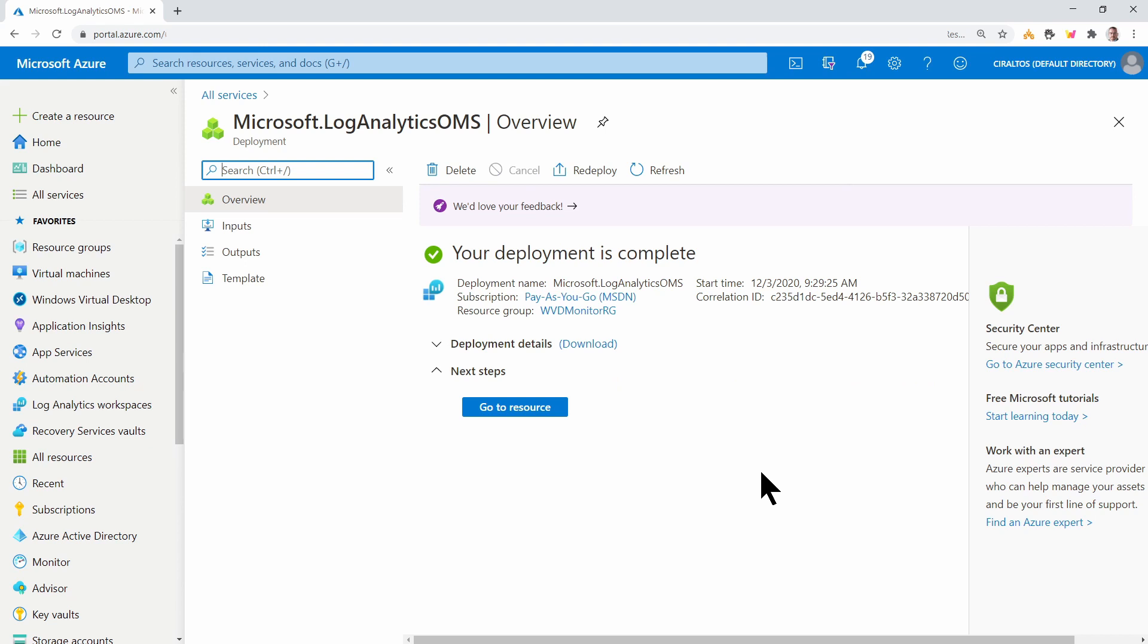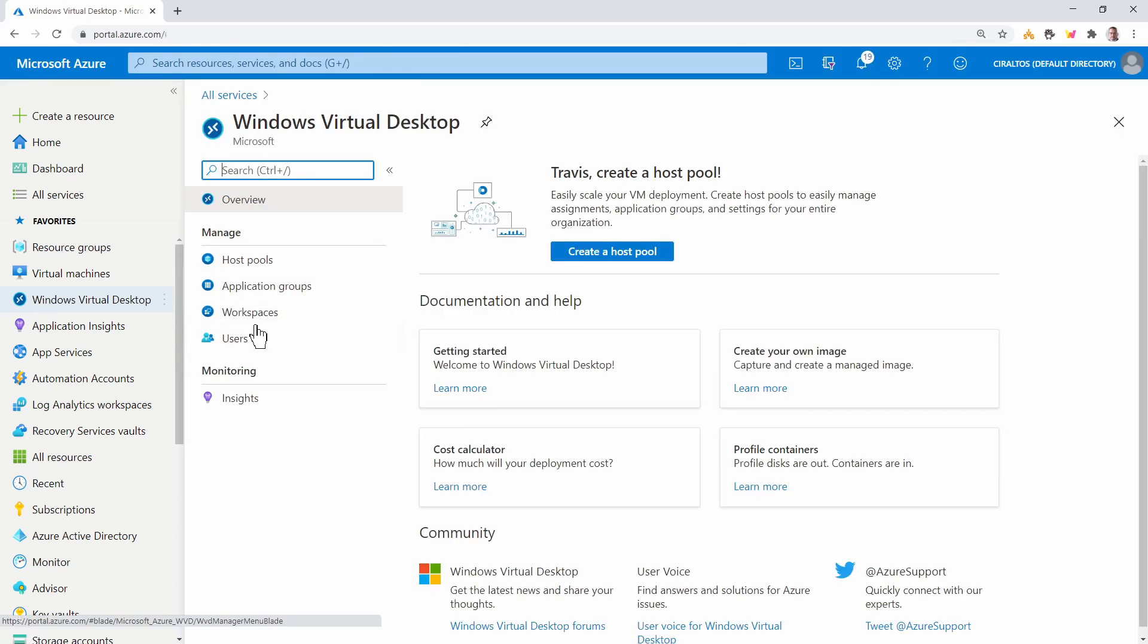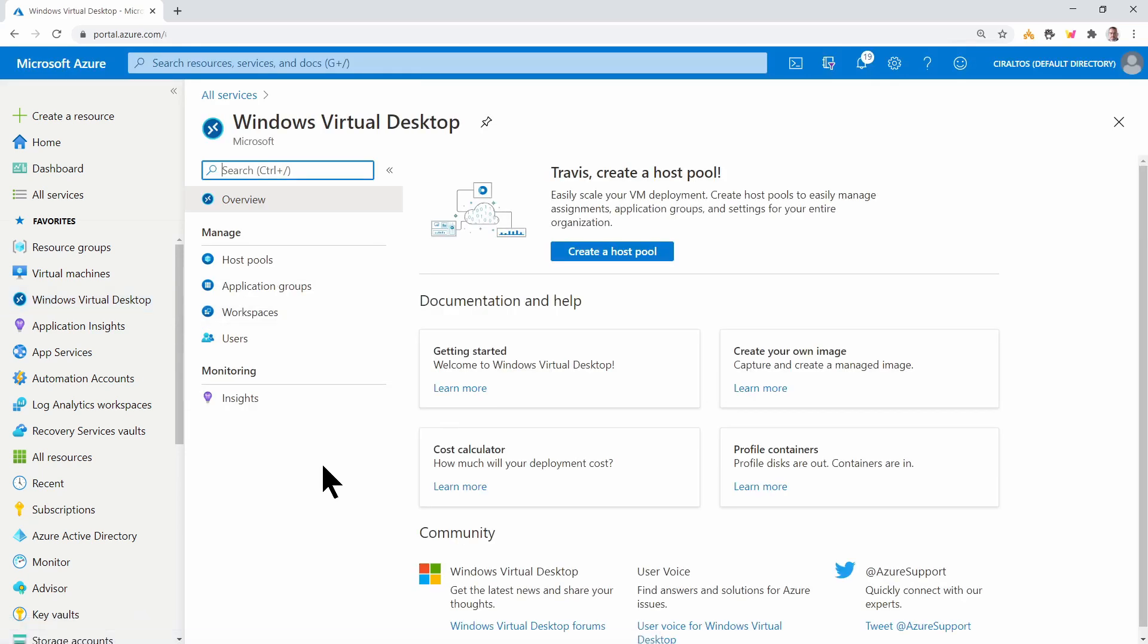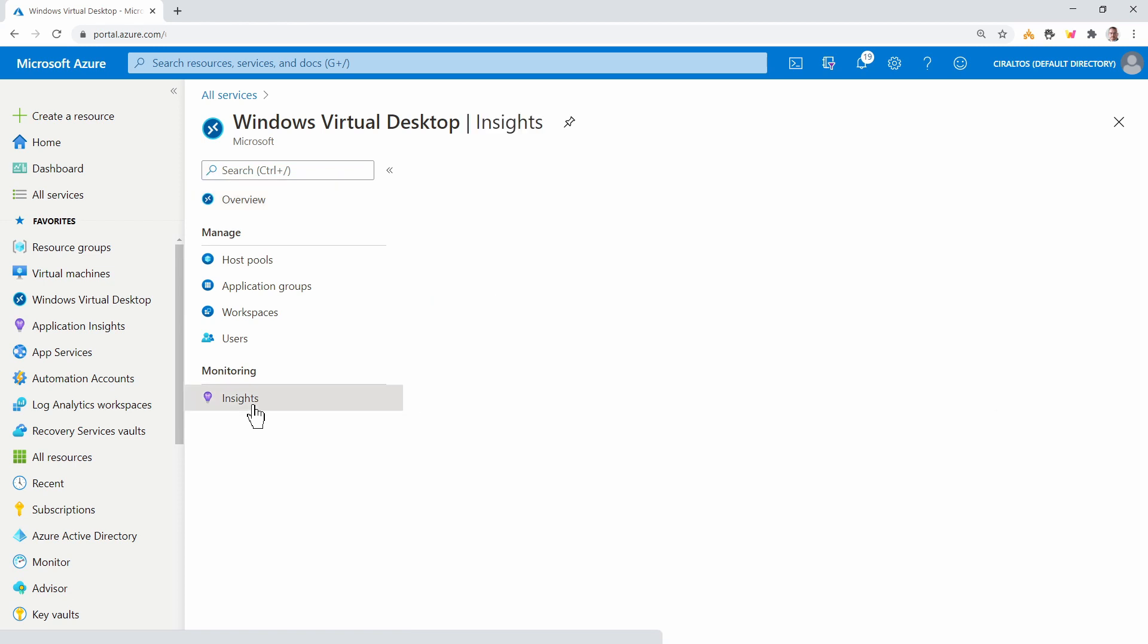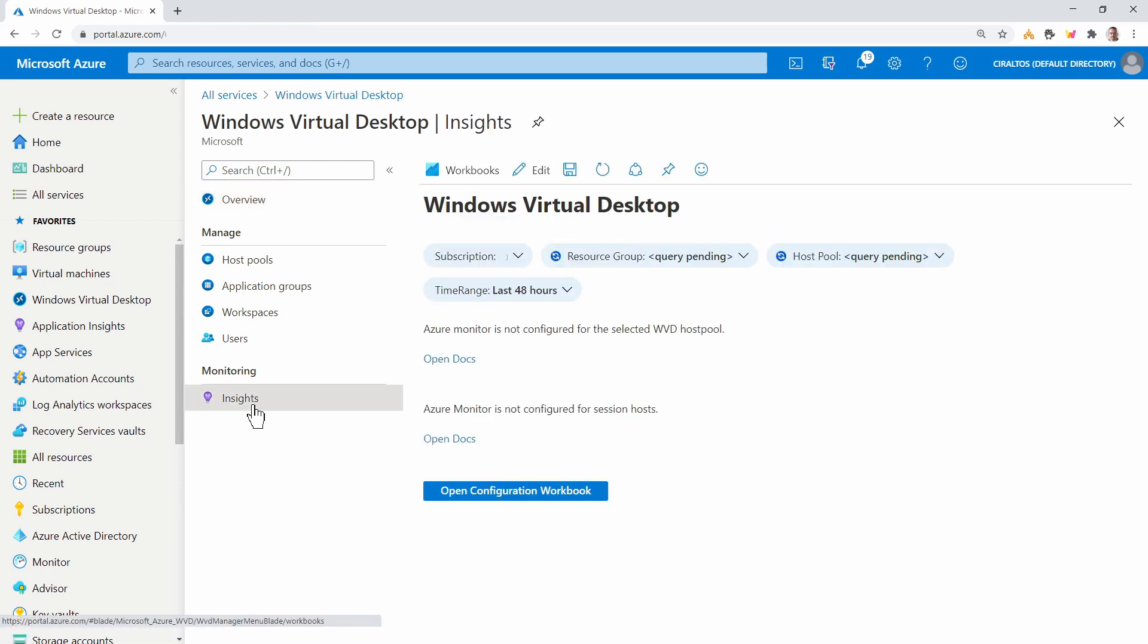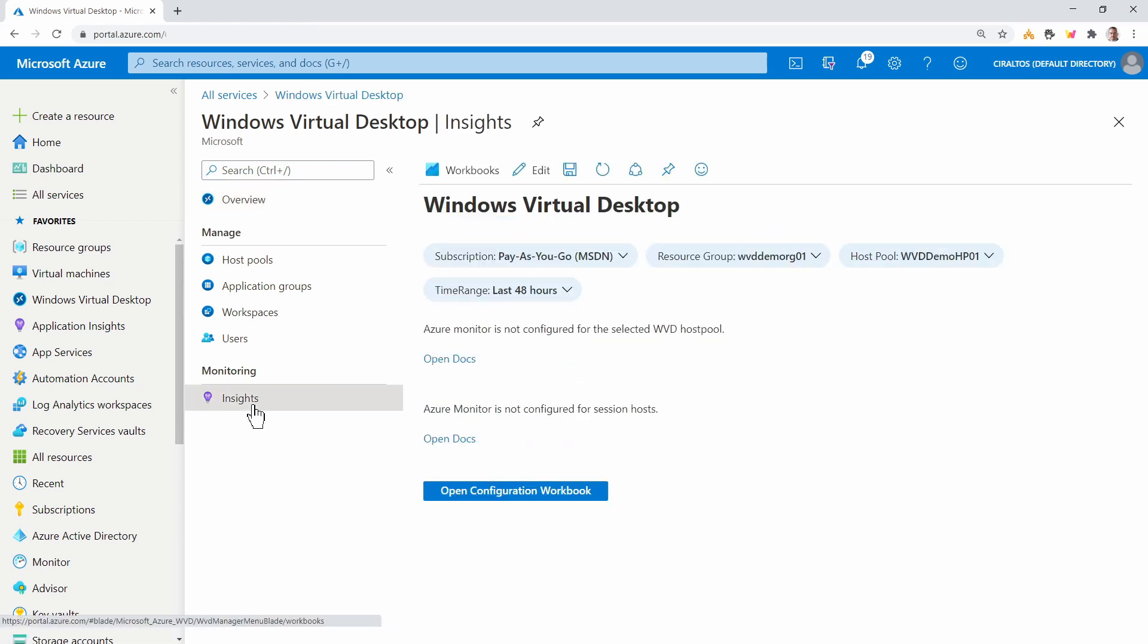Okay, that's complete. Now let's next go to Windows Virtual Desktop. And here at the bottom of the panel, we have Insights. Click on that. It's telling us that Azure Monitor is not configured for the selected Windows Virtual Desktop host pool.